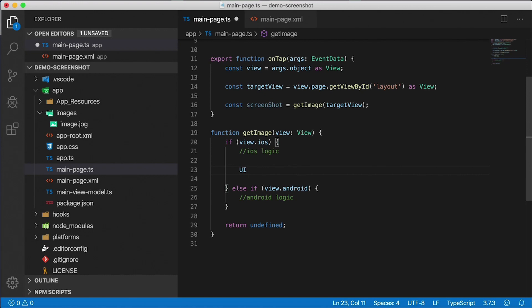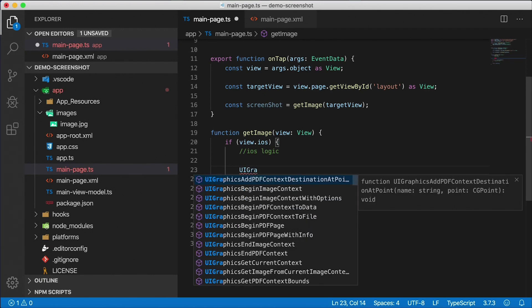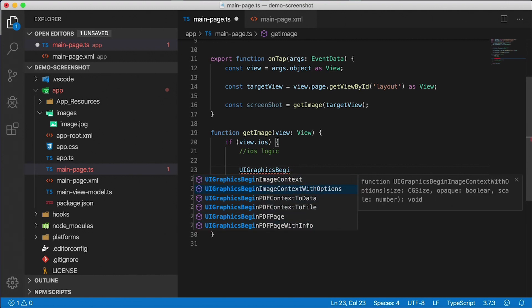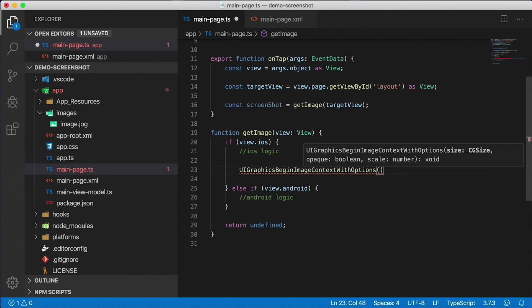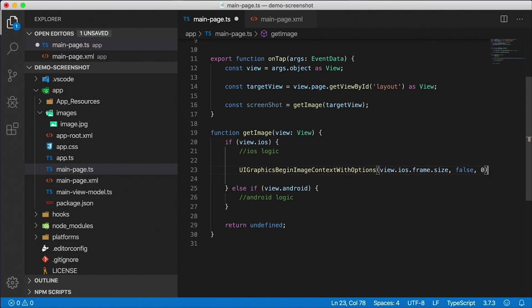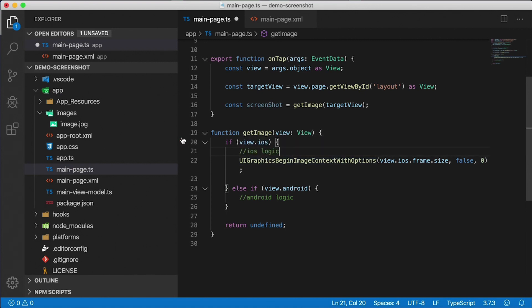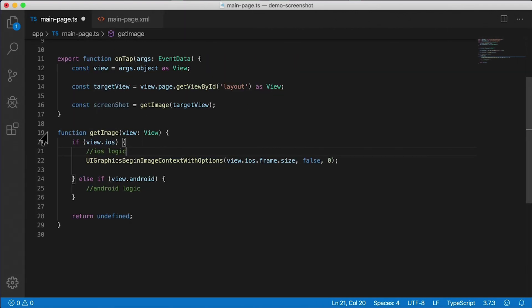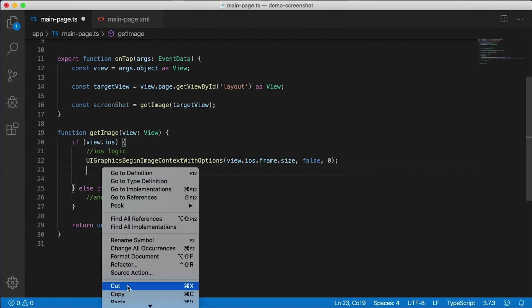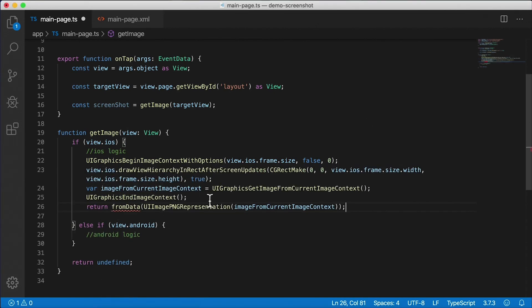So we can use native types here. And the native type we want to use here is UIGraphicsBeginImageContextWithOptions. Since it's iOS, the name has to be really long. You can see the IntelliSense pop up with all the different native calls here for iOS types. There's the one we want. And if I open up the parens, you can see even the parameters that it expects. We want to get view.ios.frame.size for that first parameter. The second parameter is opaque - that's false. And the third parameter is scale - we're going to pass zero there. Now, mind you, I did not come up with this code. This code is something I googled for. So you can easily find examples like this on the internet for things that you're trying to do with the native APIs and bring them over to NativeScript. So I'm not going to explain everything here. But what I will do is paste in the code that we need, and then you can copy it if you need it.